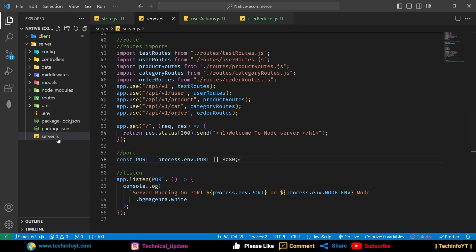First of all, we will deploy our Node server and we will use it there — because if there is an issue locally, it will not work here. If we deploy it, it will be safe and we can access it. We will host it on a free platform. First, we will deploy it to GitHub, and after GitHub we will connect it with a free hosting platform.